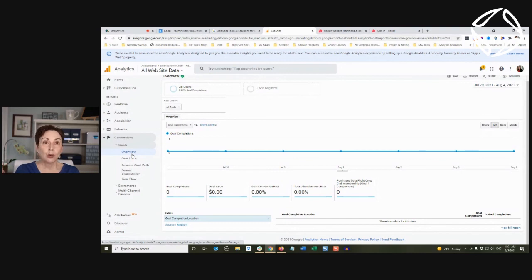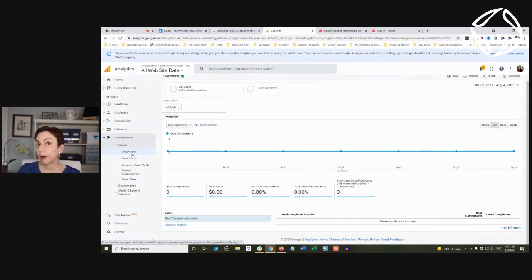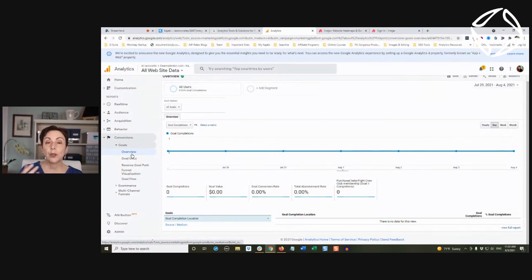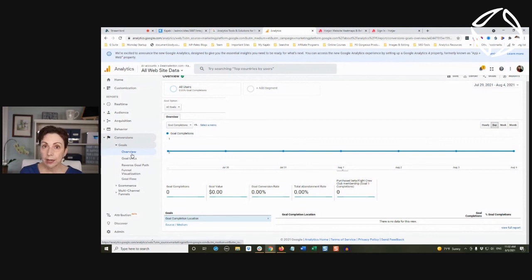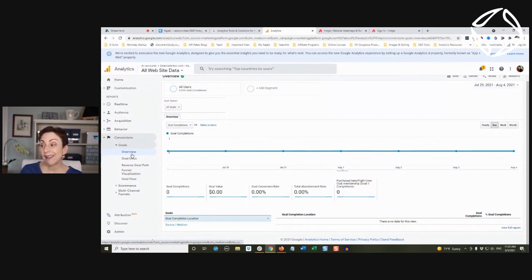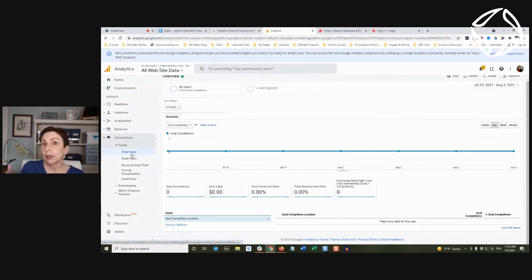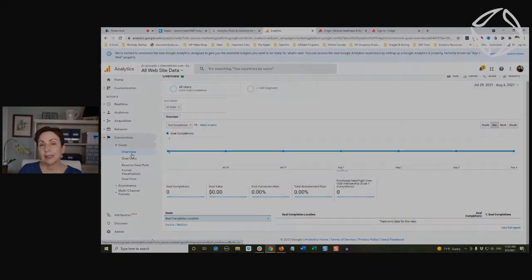Or if you have other statistics about the lifetime value of a customer, once they become a customer, maybe that $497 is actually more like a thousand dollars because you know that once they're a customer, they have a tendency to keep purchasing.